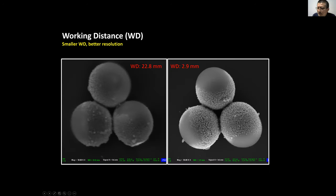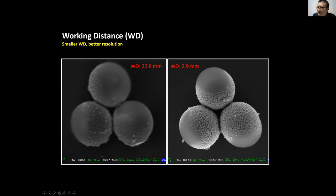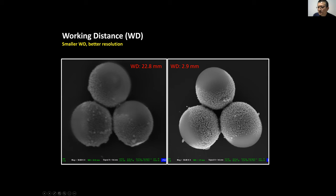Let's compare the same sample imaged at two different working distances. The left side uses a very large working distance; the right side uses a small working distance. Comparing the two images, the right side is much clearer. A clearer image means a smaller beam size. When you change the working distance, the beam size changes accordingly.